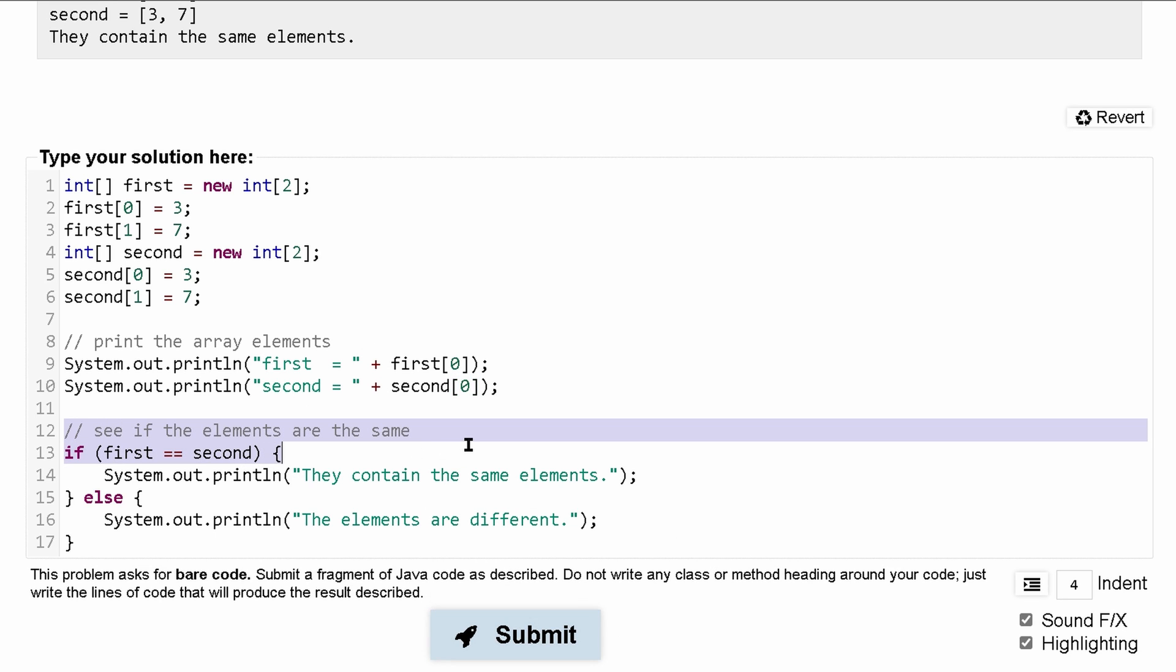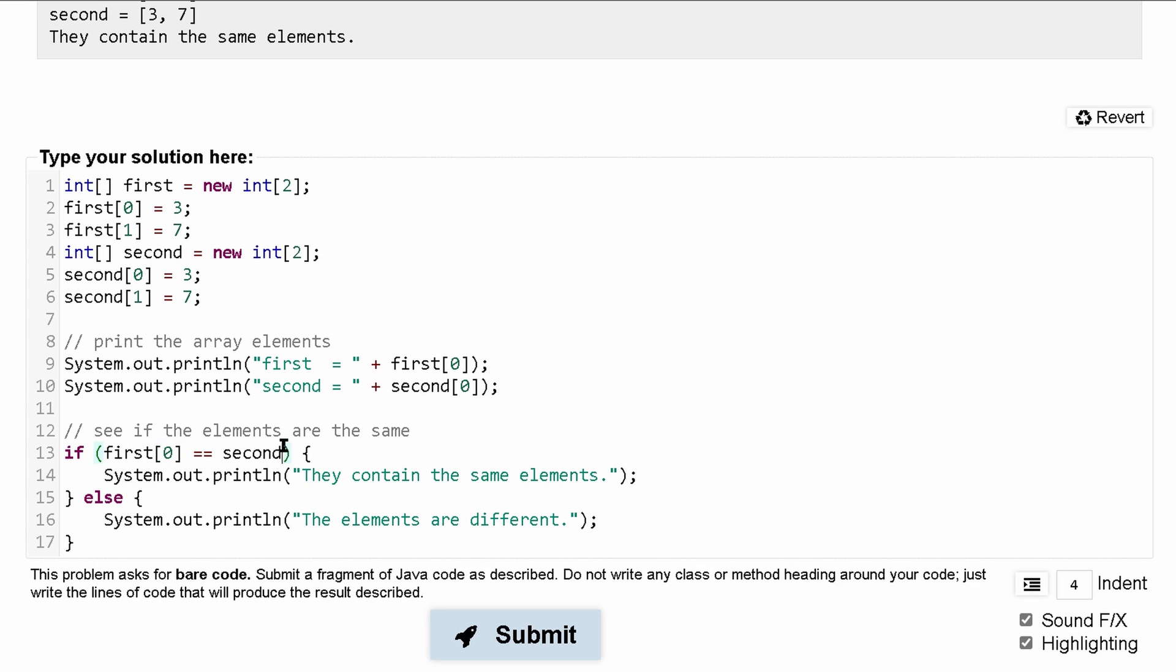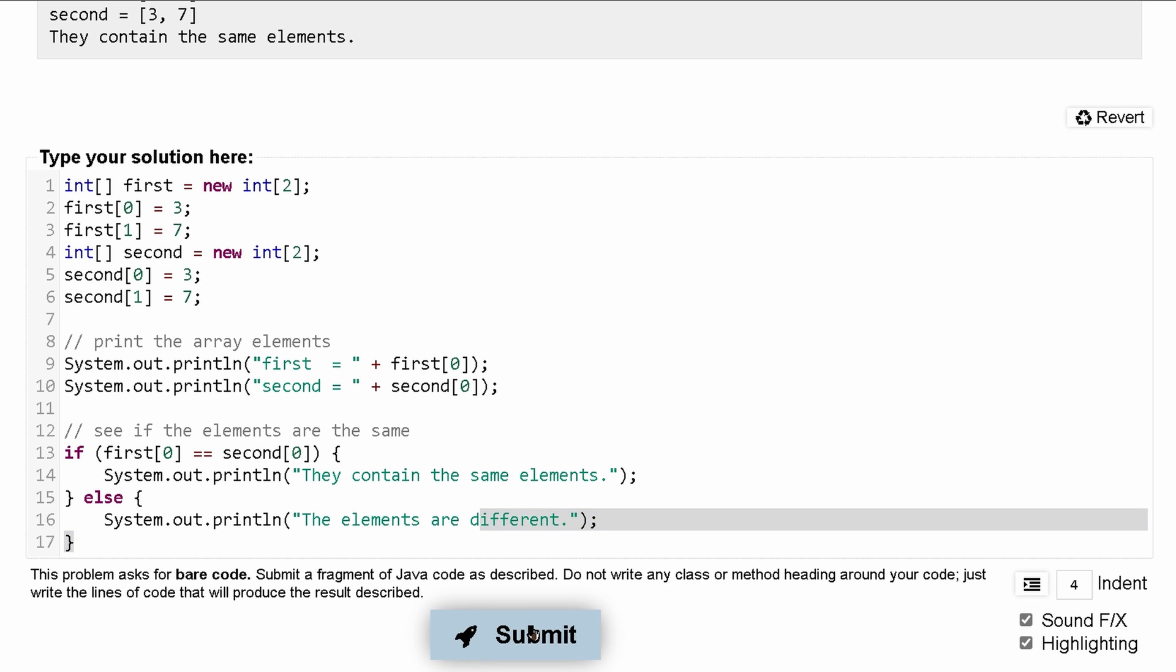Now we're going to check to see if the elements are the same. It seems like we're just comparing the first elements. So first index 0 is equal to second at index 0. They contain the same elements if this is true, or the elements are different if this is false.